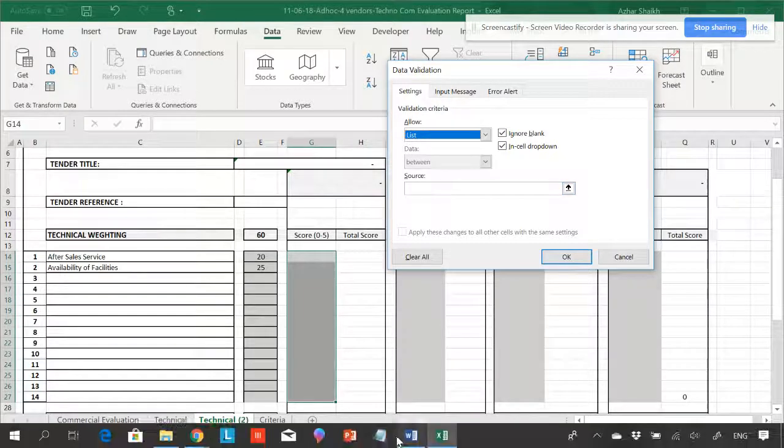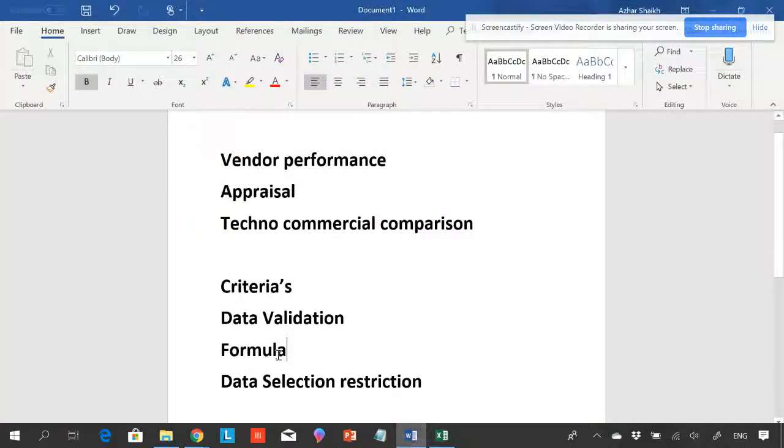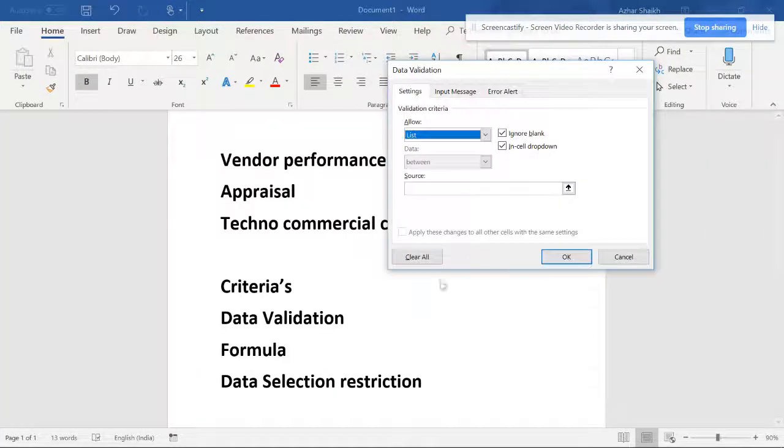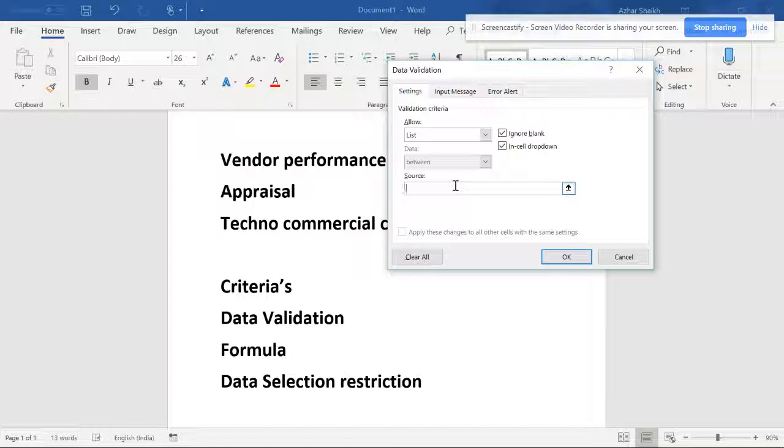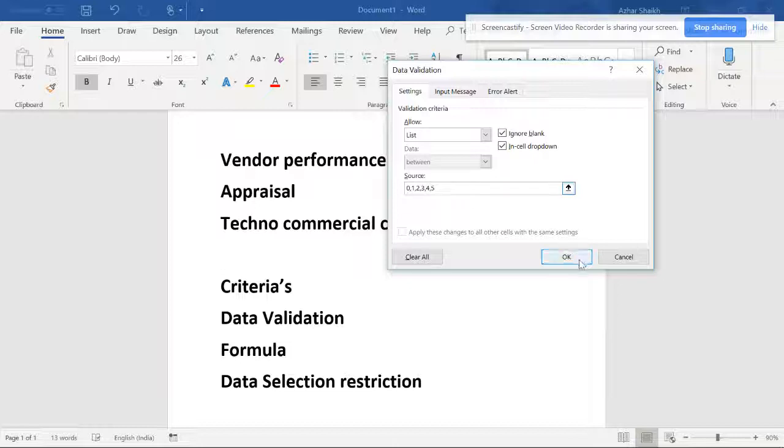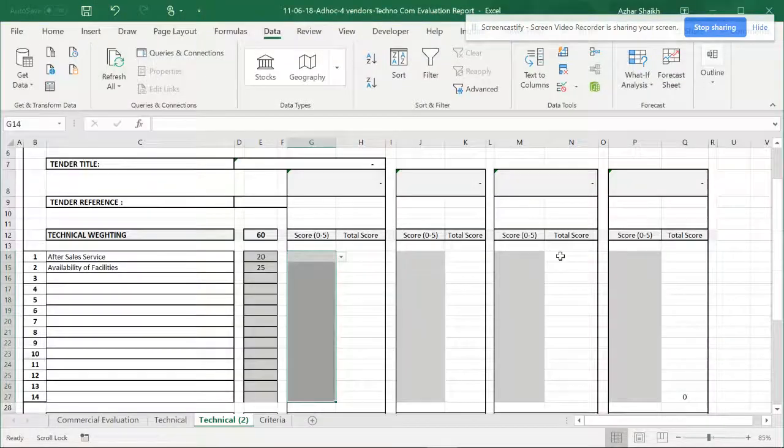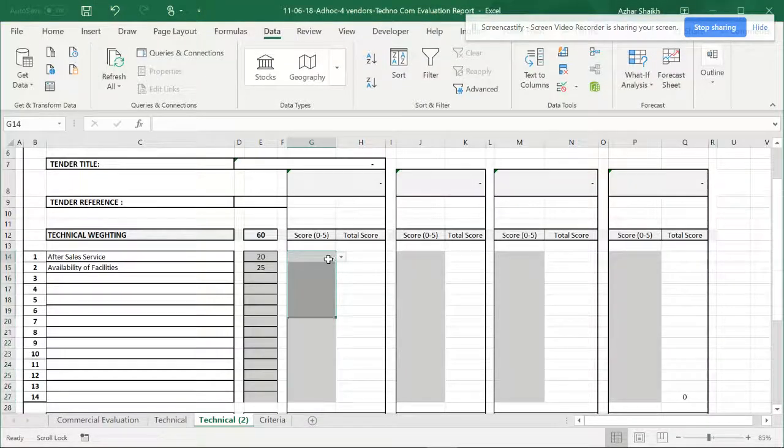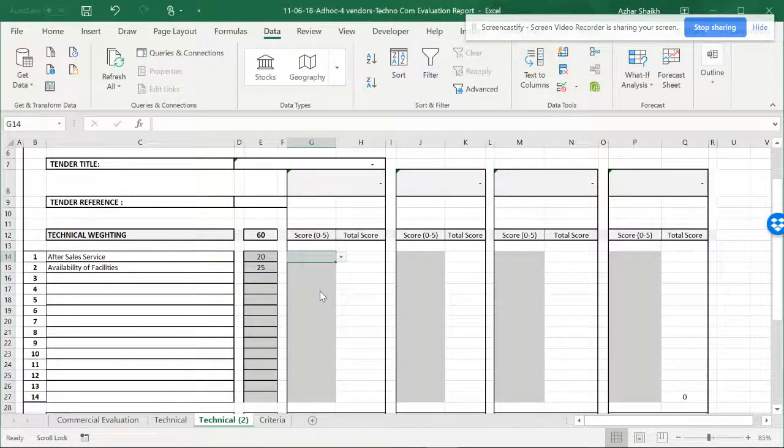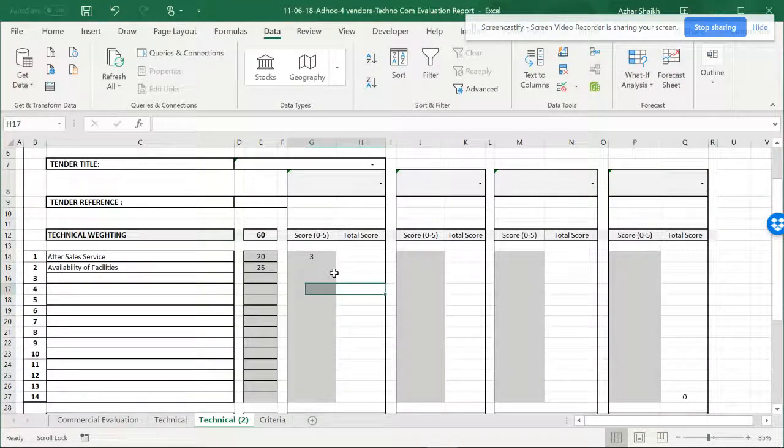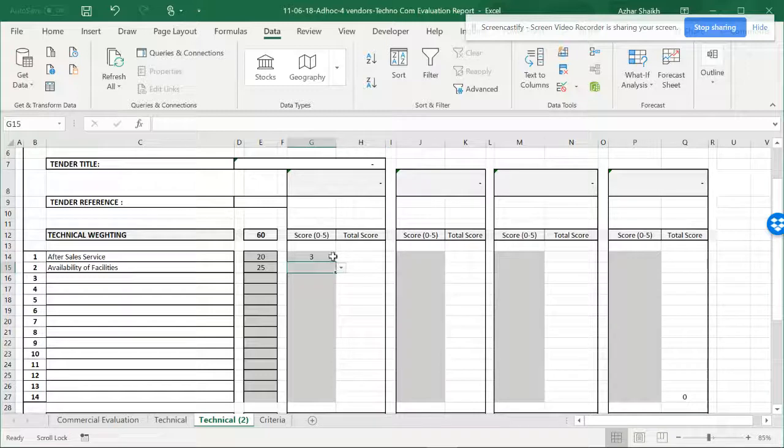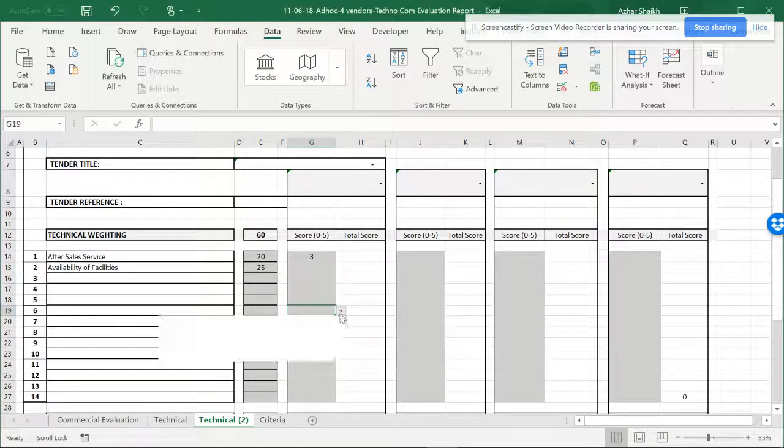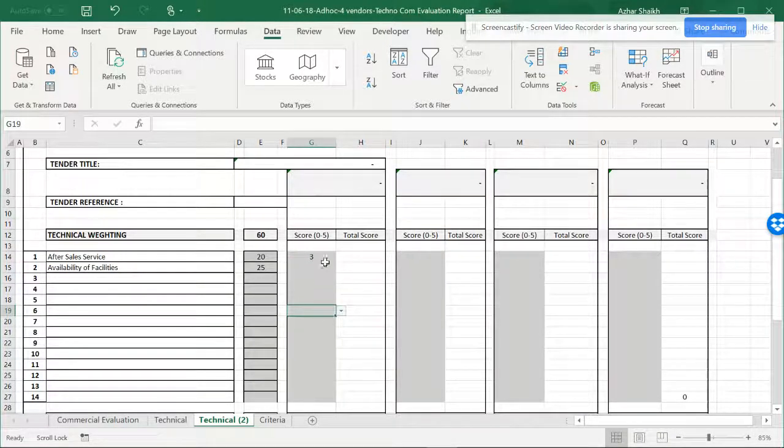The second part is data validation. We can type 0, 1, 2, 3, 4, 5. You can see it has been selected: 1, 2, 3, 4, 5.